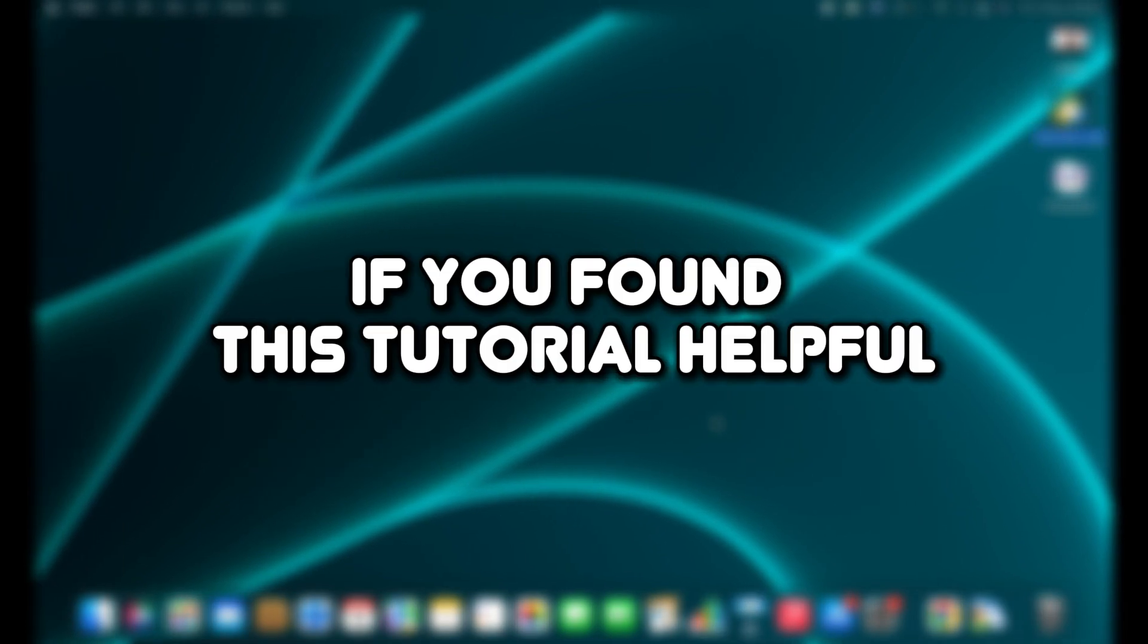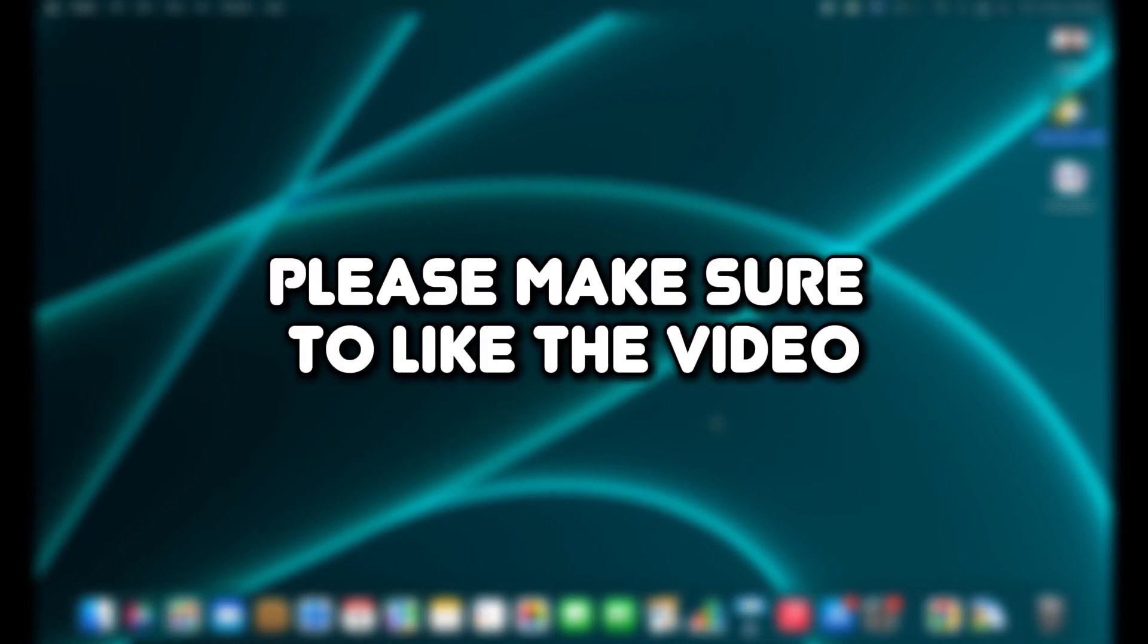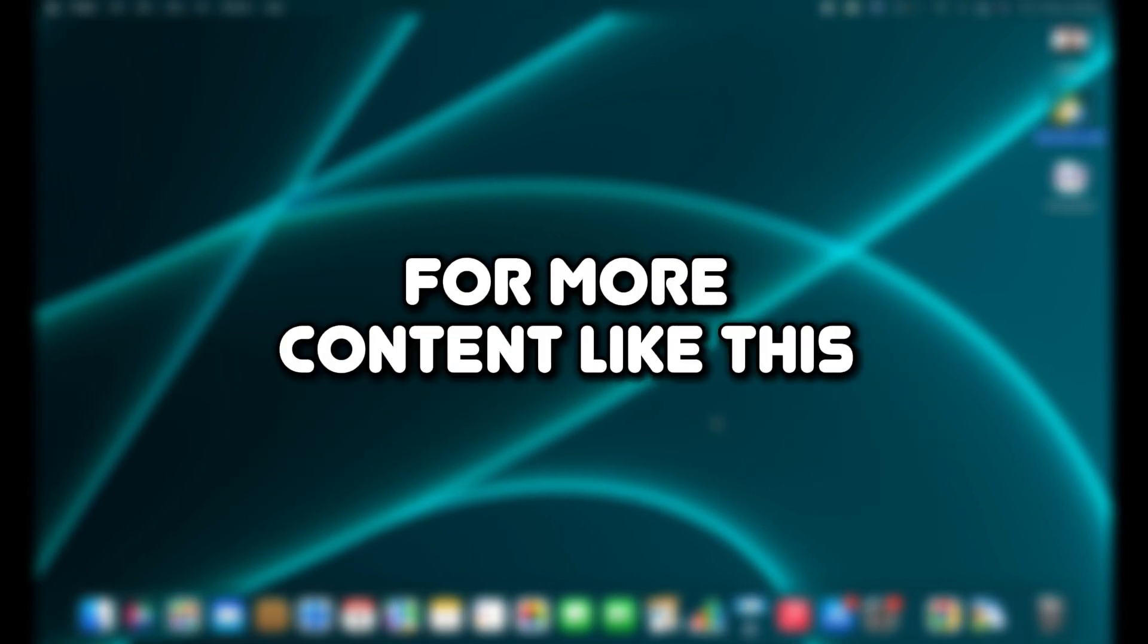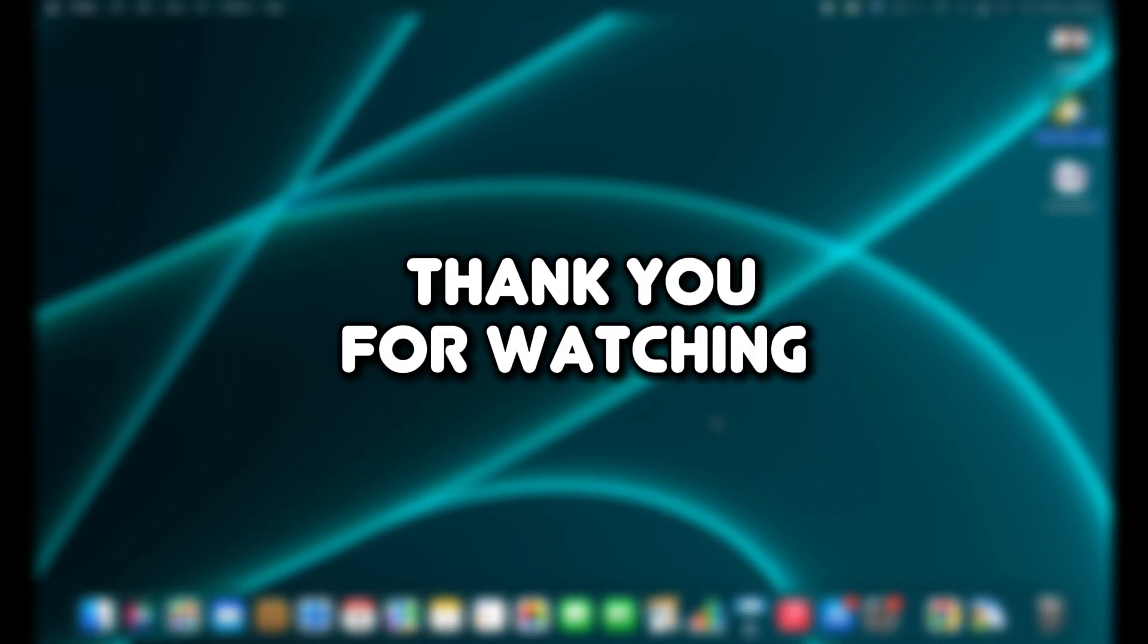If you found this tutorial helpful, please make sure to like the video and subscribe to our channel for more content like this. Thank you for watching.